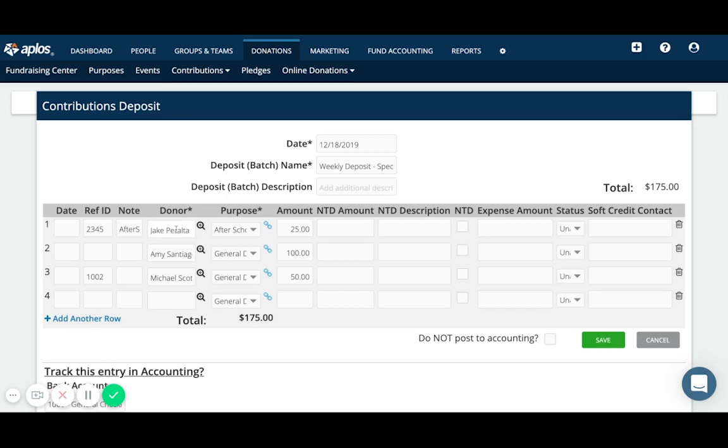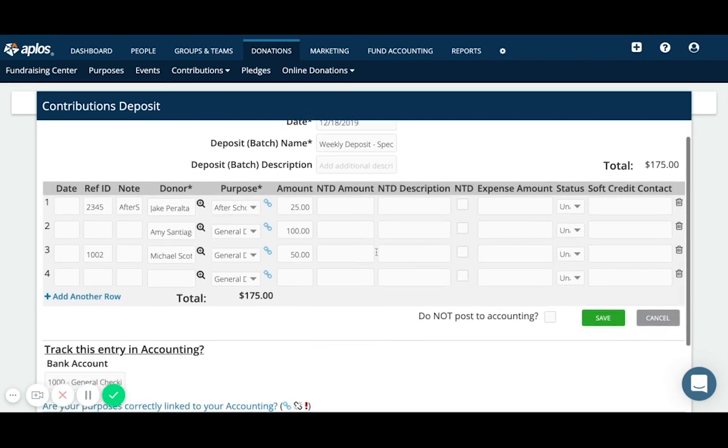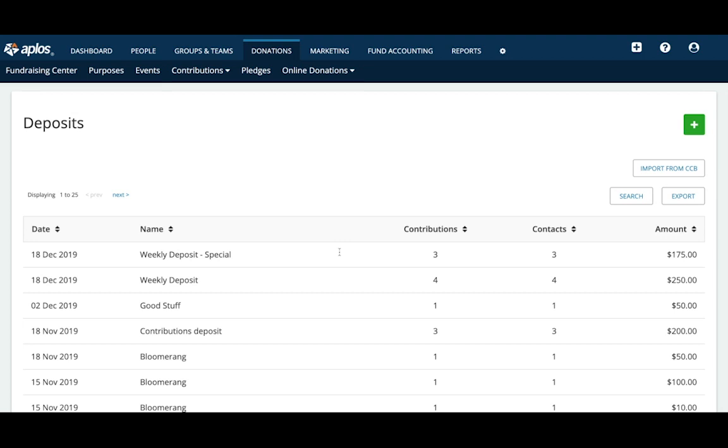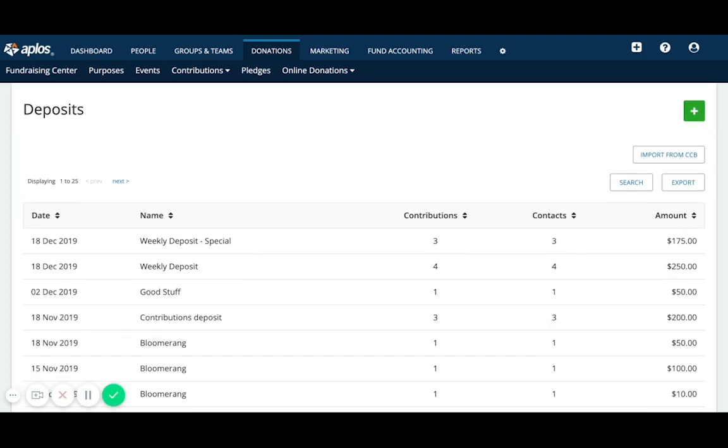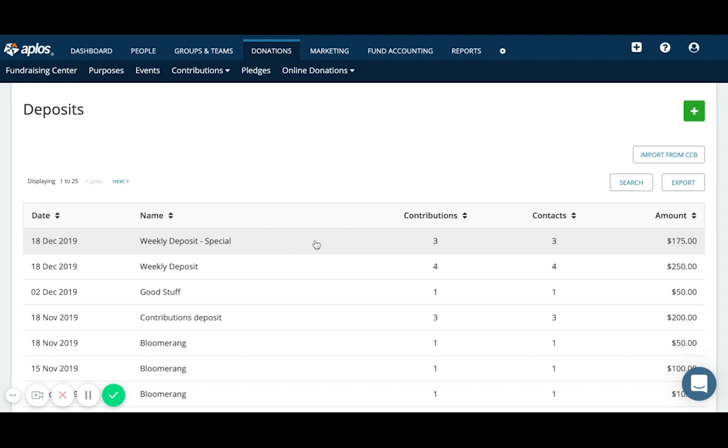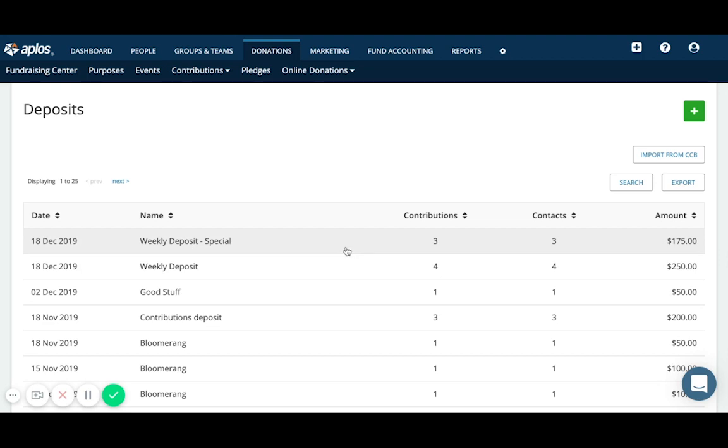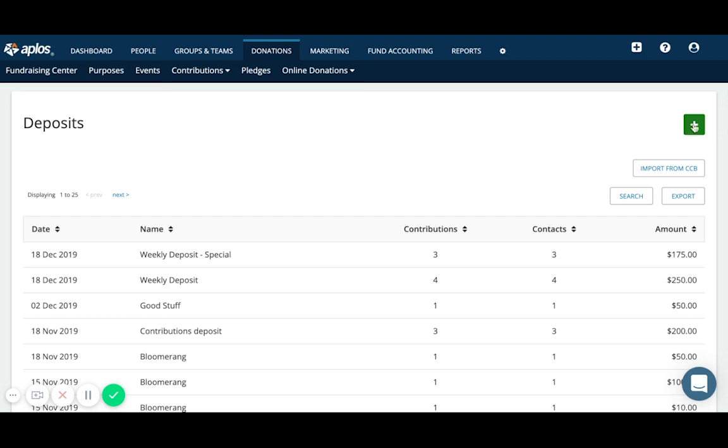And that'll bring us back to the deposit screen where we can see this one. So here's the second one that we added with three contributions from three different contacts. Just two different ways to enter a deposit. So you can either enter deposit and record all of the donations at once, or you can record the contributions individually first and then create a deposit. So those are the two main ways of entering donations in APLOS.